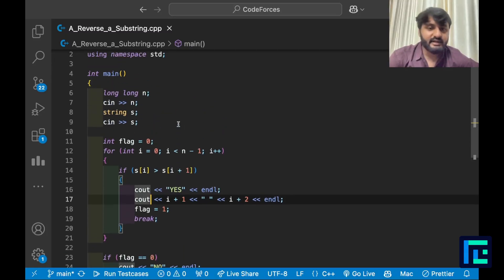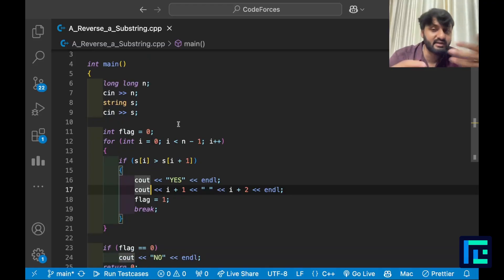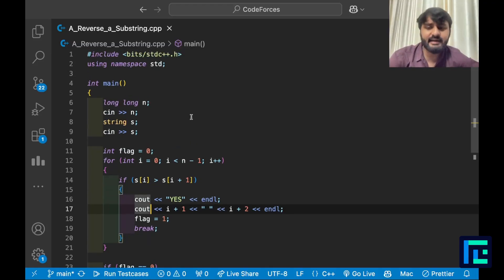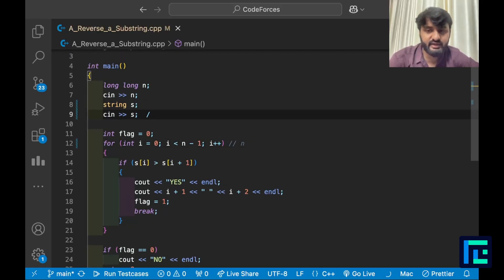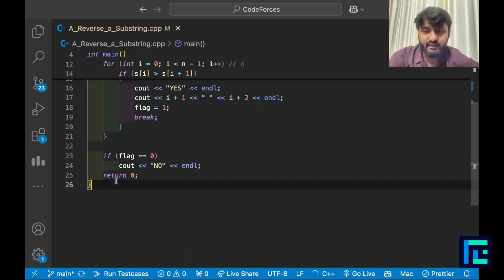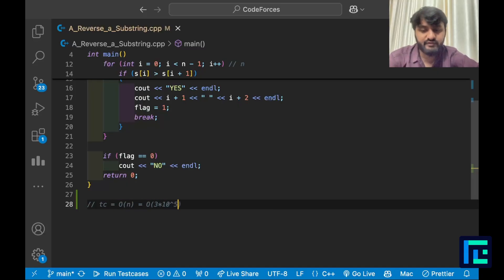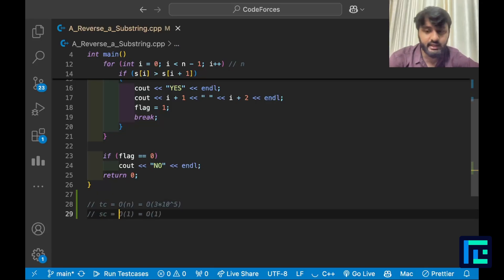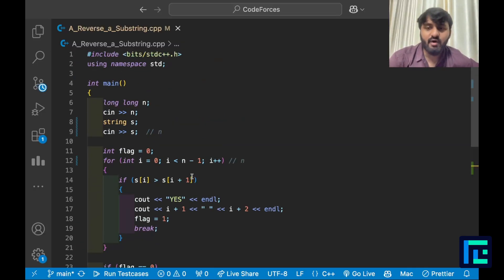Take input N and string S, use a flag variable to track whether a valid segment was found, and run the loop checking S[i] > S[i+1]. The time complexity is O(N) for the loop and string input, and space complexity is O(N) for storing the string. This is well within the constraints. I hope the video was helpful — thank you for watching.